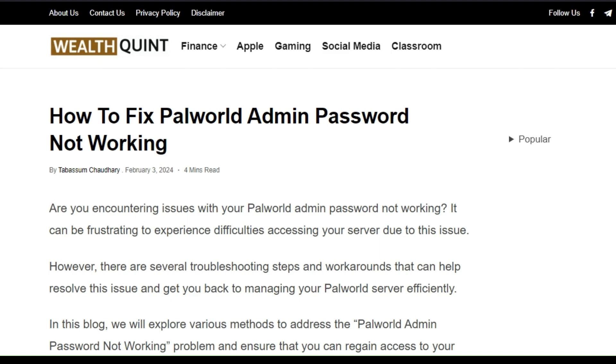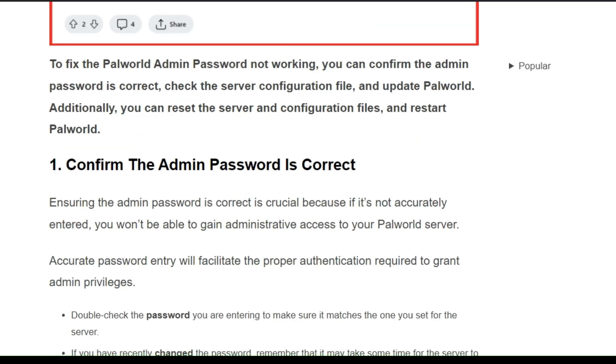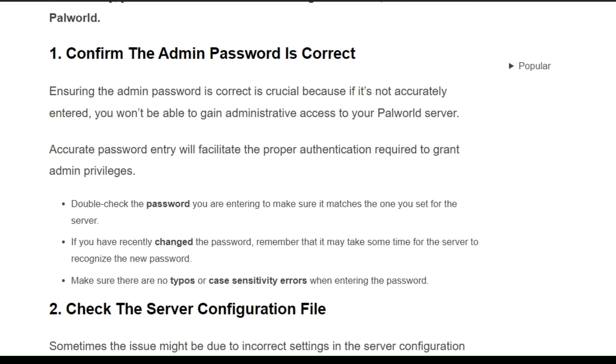So to fix that issue, you can follow these simple all-scan instructions. Solution 1: Confirm the admin password is correct.